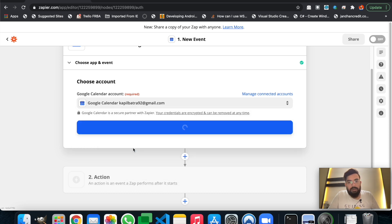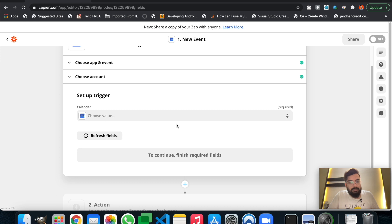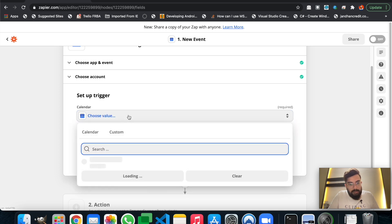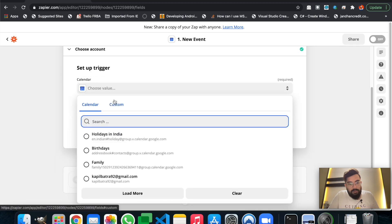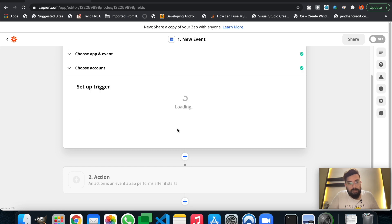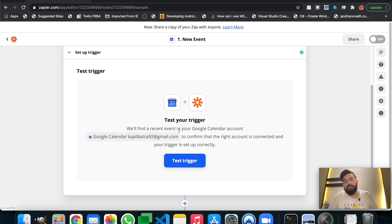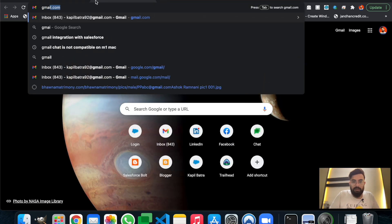If you are using it for the first time, you have to set up your account here by logging in with your Google account, and after that your Google account will appear in this list. Let me hit Continue. Now from the fields, we'll select my calendar. Now let's continue. It will now test the trigger. To test the trigger, we have to create a new event in our calendar, and based on that event it will test whether this specific Zap is working or not.